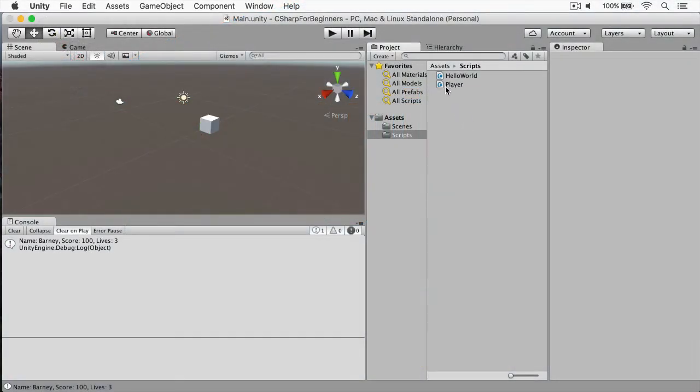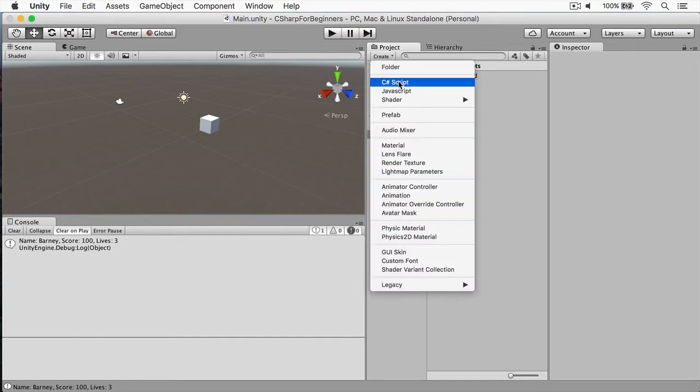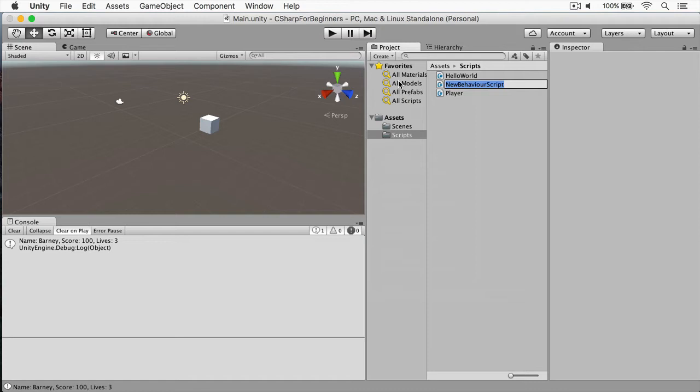And we have this player script that we created. And we're going to create one for our alien. So we'll call this alien, just like so.